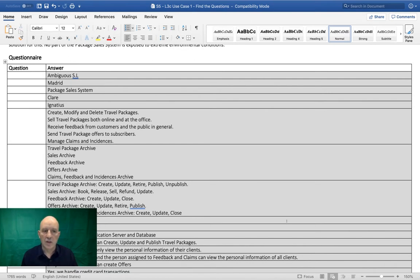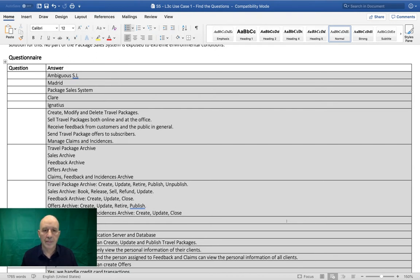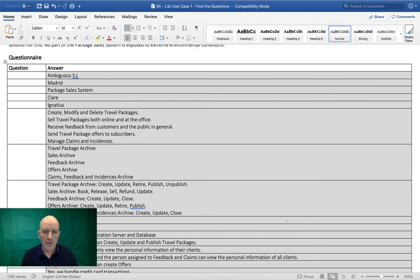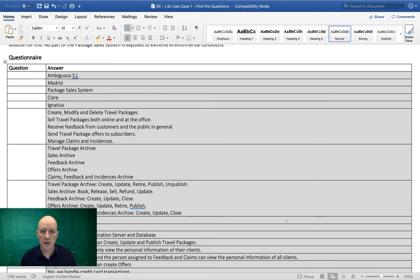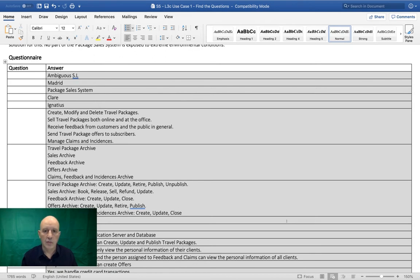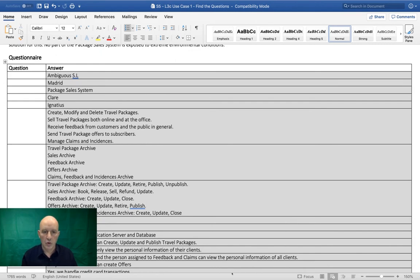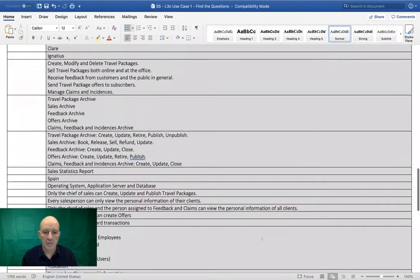Your challenge is not to find the answers because the answers are very explicit in the use case. Your challenge is to craft the questions that would produce those answers if you interview the business owner who manages this information system.